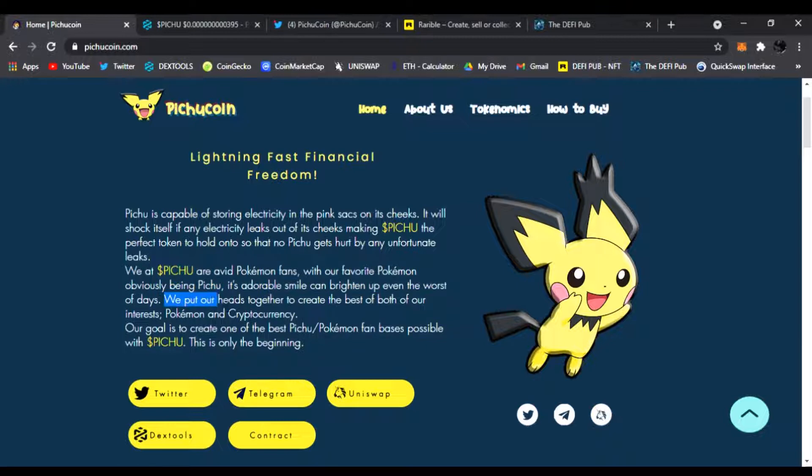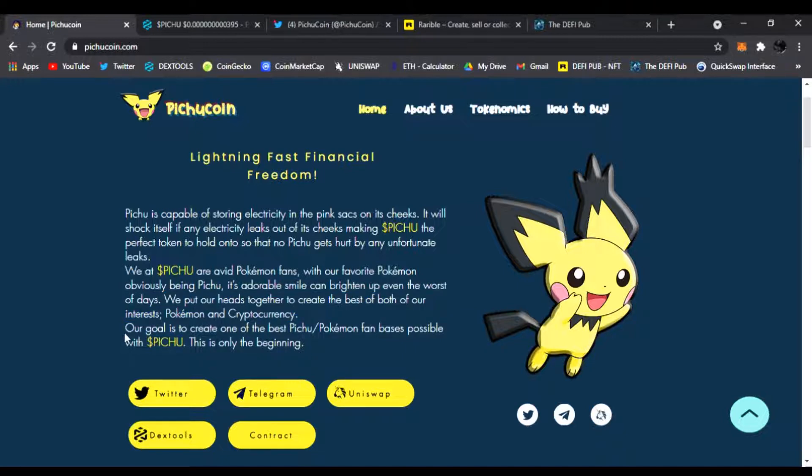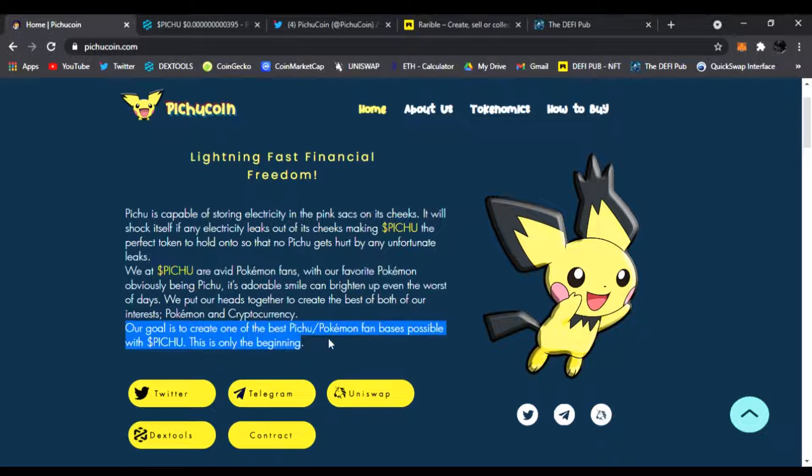We put our heads together to create the best of both of our interests: Pokemon and cryptocurrency. Our goal is to create one of the biggest, the best Pichu Pokemon fan bases possible with the Pichu. This is only the beginning. Right here you can follow them on Twitter, Telegram. They'll answer any questions. Also they're 100% community owned.